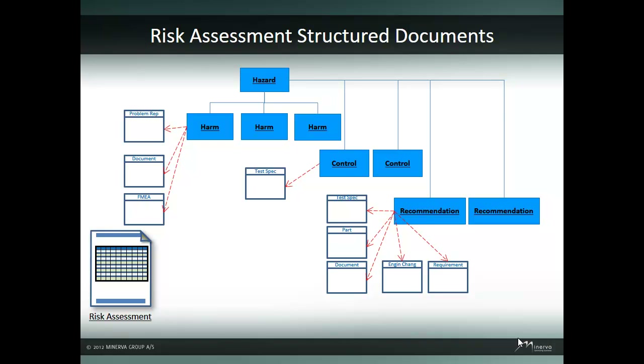For example, a hazard of electromagnetic energy is identified. A problem report comes in stating that a circuit board has failed due to electrical shock. One of the harms identified is that the patient will receive wrong amounts of medication by overdose or underdose. To mitigate the risk, an engineering change has been issued to use electrical shock resistant boards. This engineering change is linked to the recommendation and can be tracked to implementation.